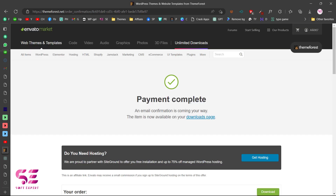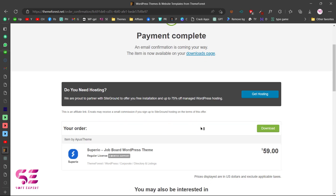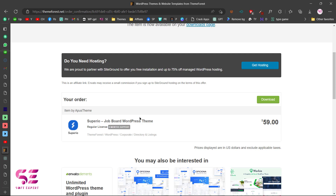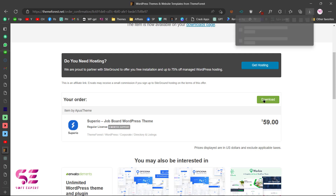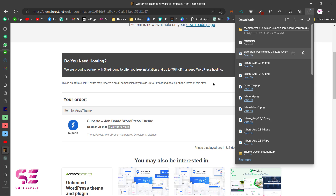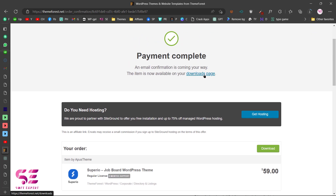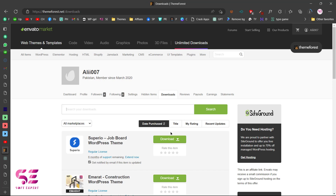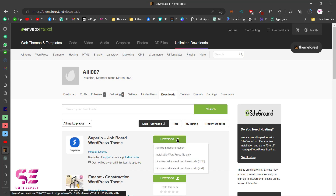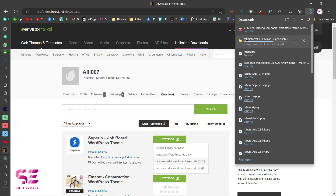Payment is complete — now you can download the theme. Go to your downloads page, find the theme, and click Download. You'll also need the purchase code: go to your downloads page, click Download, then License and Purchase Code to get that file. Now let's wait for the download and then upload it to our WordPress. Let me log into my WordPress dashboard.